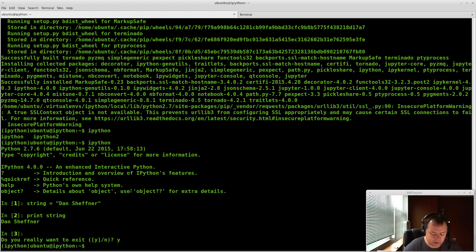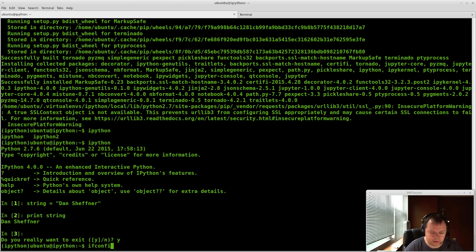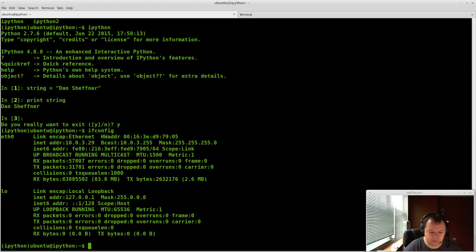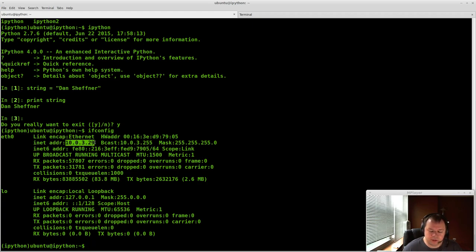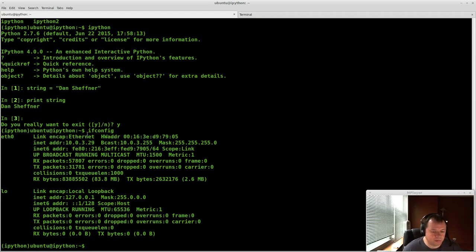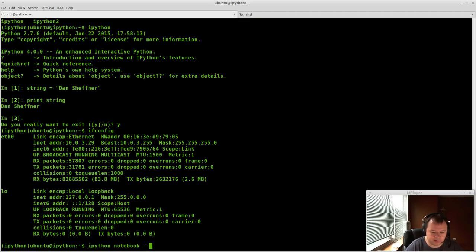So the first thing you want to do, and since this is a remote LXC container, is we want to tell it to make sure we listen on the IP address of this LXC container. So this one's 10.0.3.29. If you're doing this on your local machine, you don't actually need this, and it'll just default to localhost colon 8080. Since this is a remote machine, we're going to pass it this command a couple extra stuff.